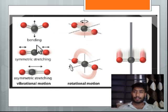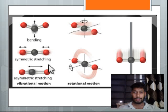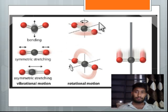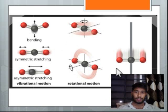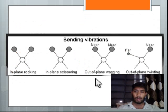These are the types of vibrational motions: bending, symmetric stretching, and asymmetric stretching. Rotational motions are in the clockwise or anticlockwise direction, and there are also translational motions. Bending vibrations include in-plane rocking, in-plane scissoring, out-of-plane wagging, and out-of-plane twisting.